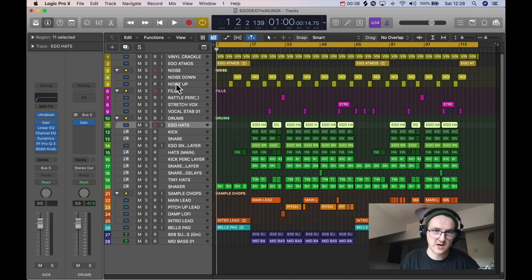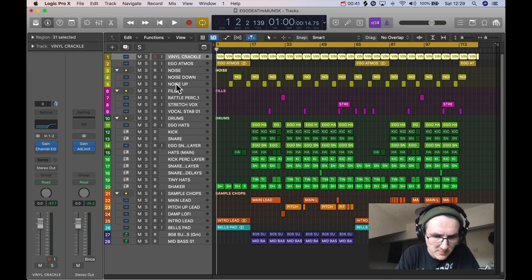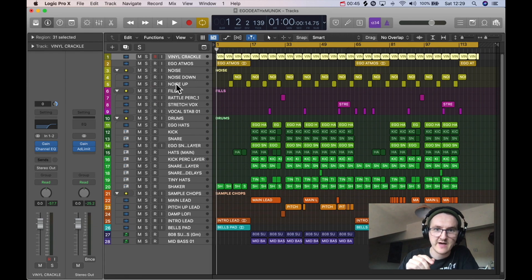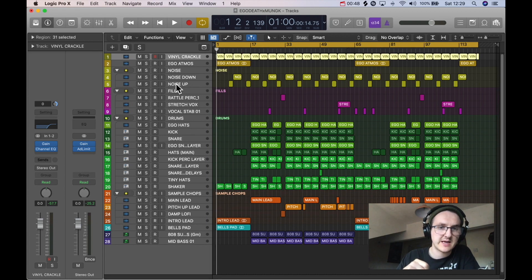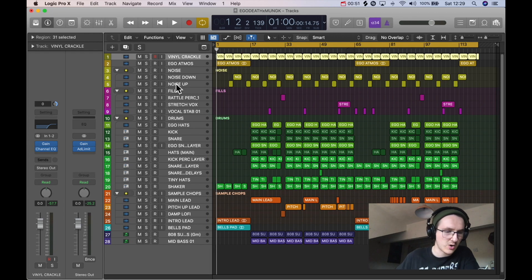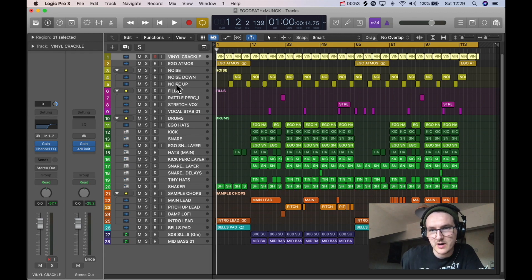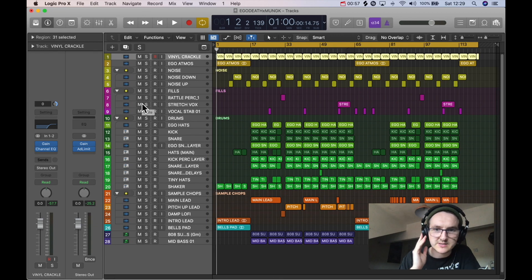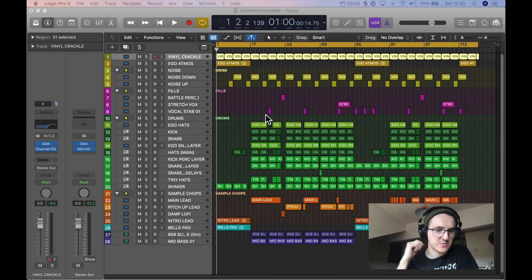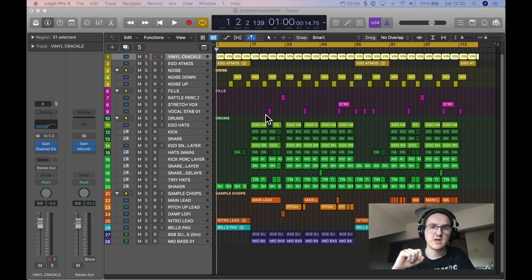So why would you want to export them? A couple of main reasons. If you were working on a collaboration project like I have been here - this is a collaboration between me and a producer called Ego Deaf who's based over in Colorado. Check him out, makes sick dubstep and he runs this channel called Elemental Arts.